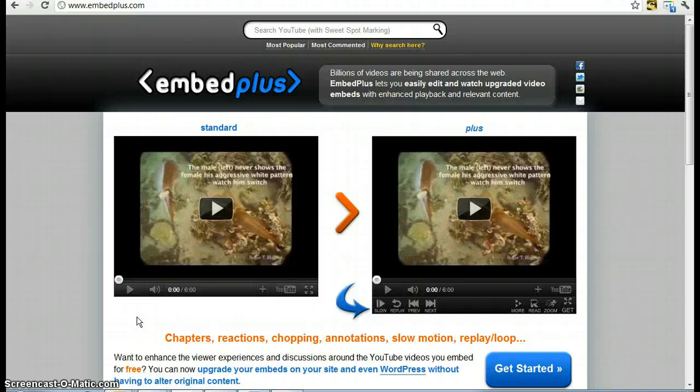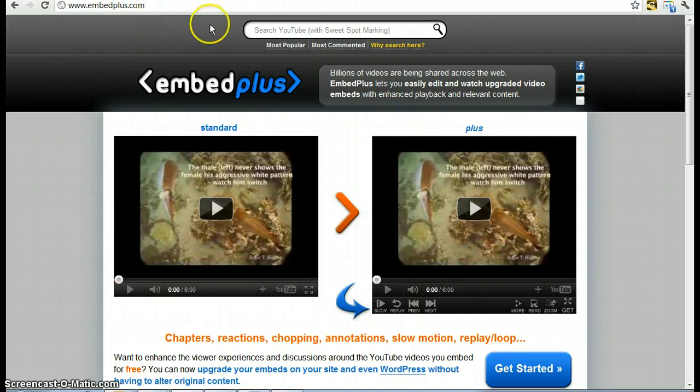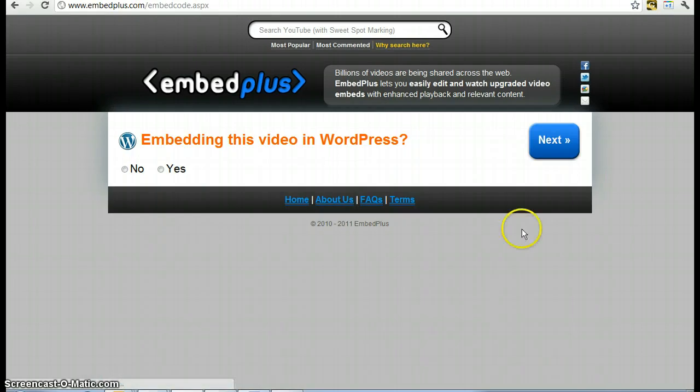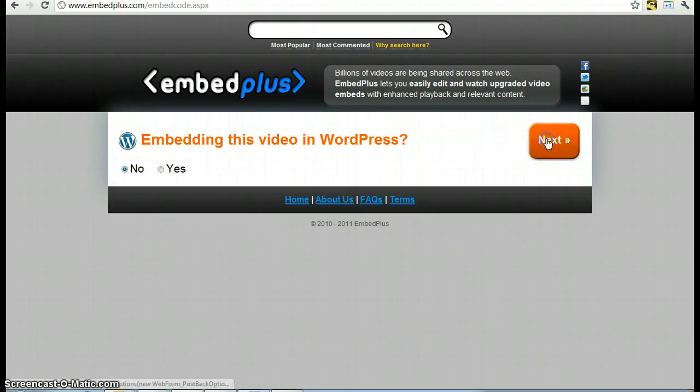This is a short video to show you how to use EmbedPlus.com. You go to the website, you push the get started button, you say no for embedding in WordPress, you go to next.